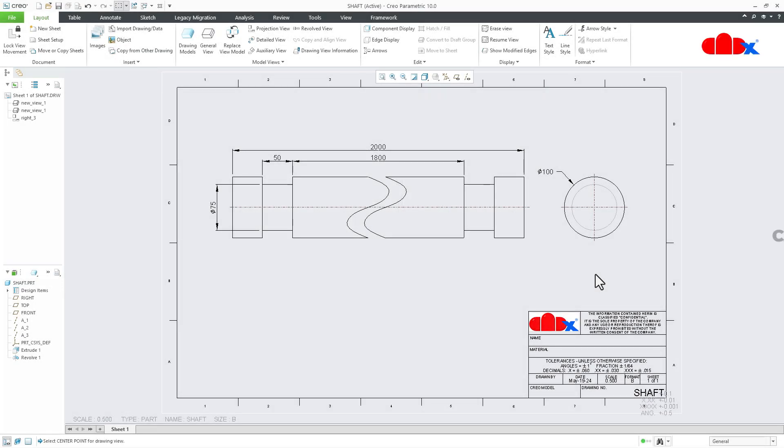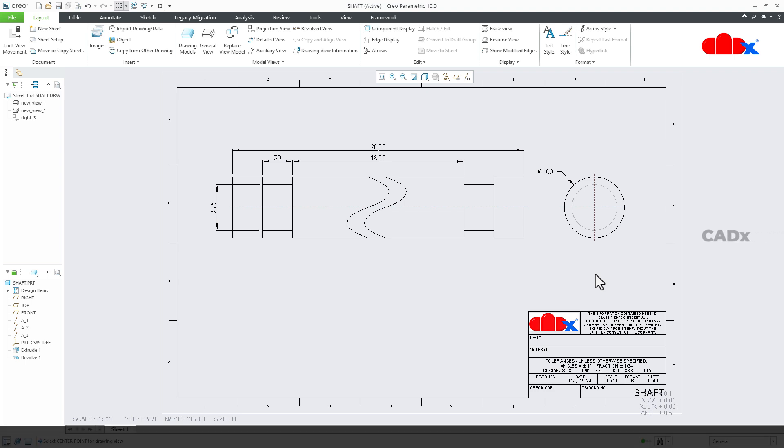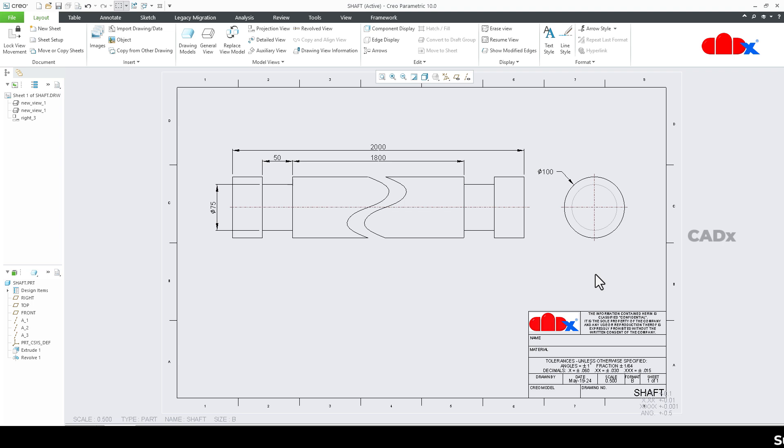Hello friends, Satyendra here, and in this video let's understand about the broken view in Creo Parametric. So let's get started.